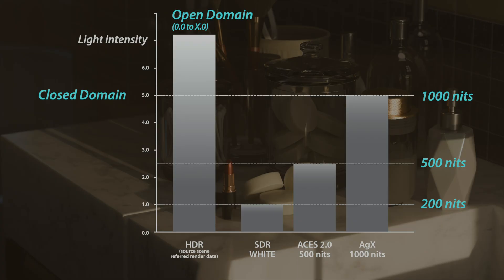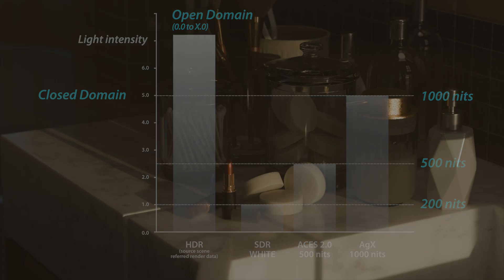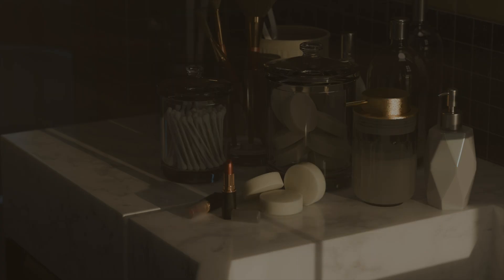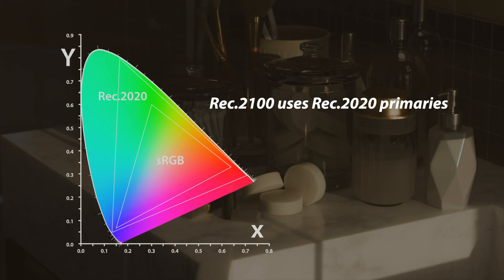One other quick note, the Rec 2100 view transforms use the Rec 2020 color space. If you view one of these HDR PNG files on a monitor that supports sRGB or P3, the browser or operating system does an internal conversion to the color space for those more limited devices.